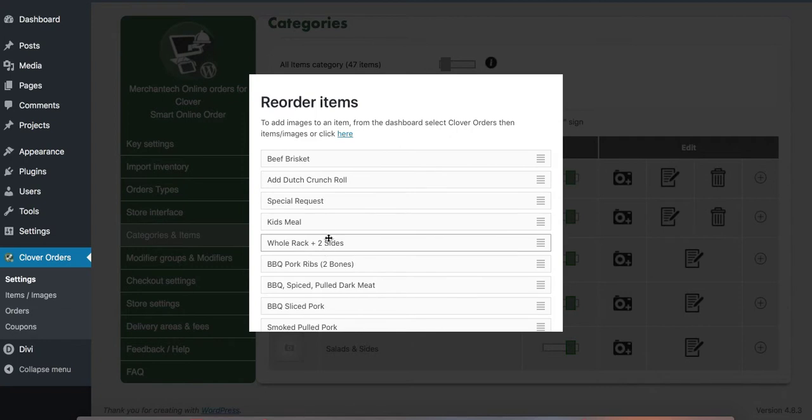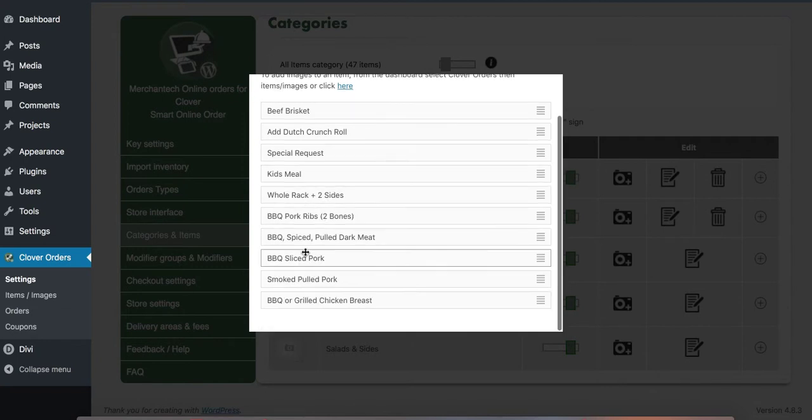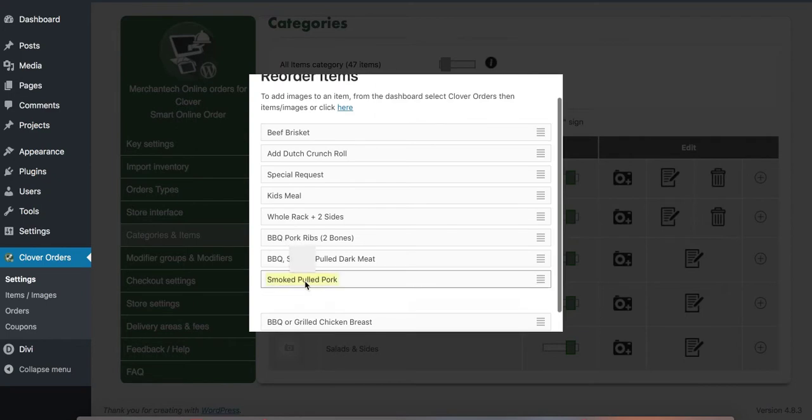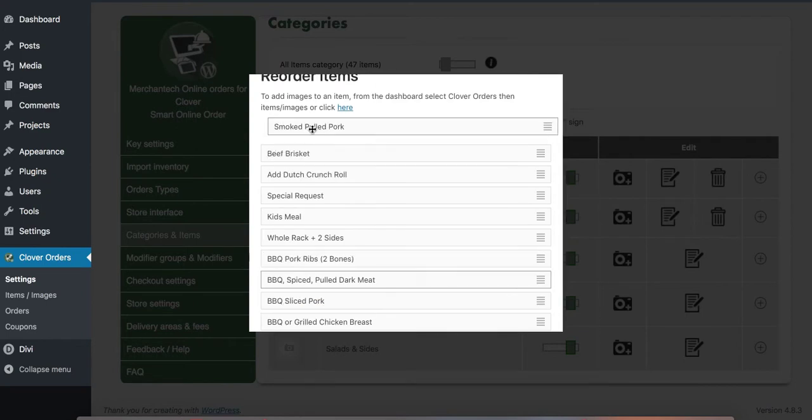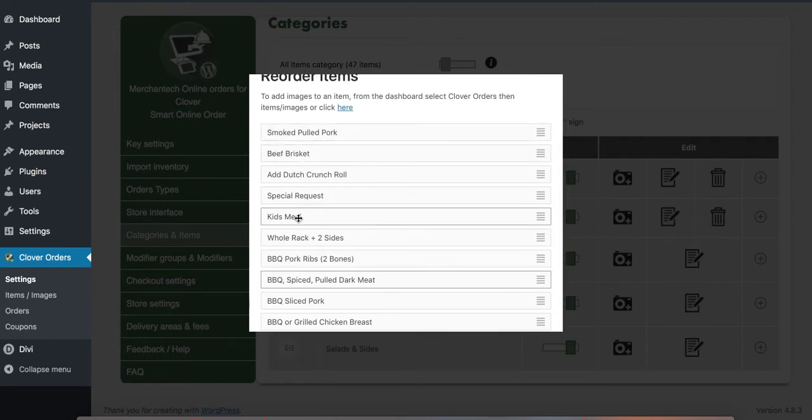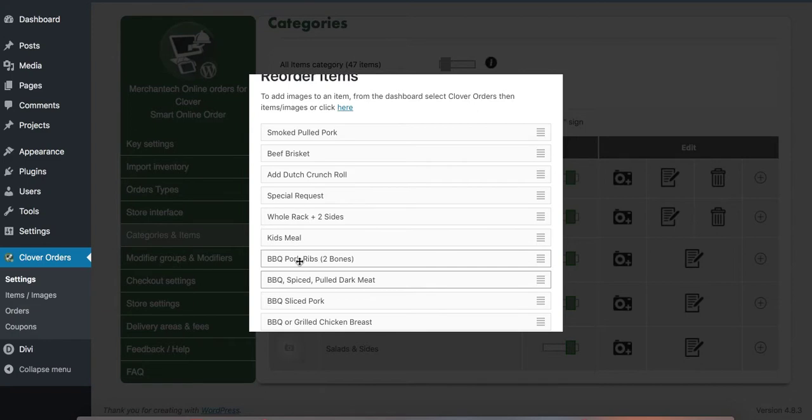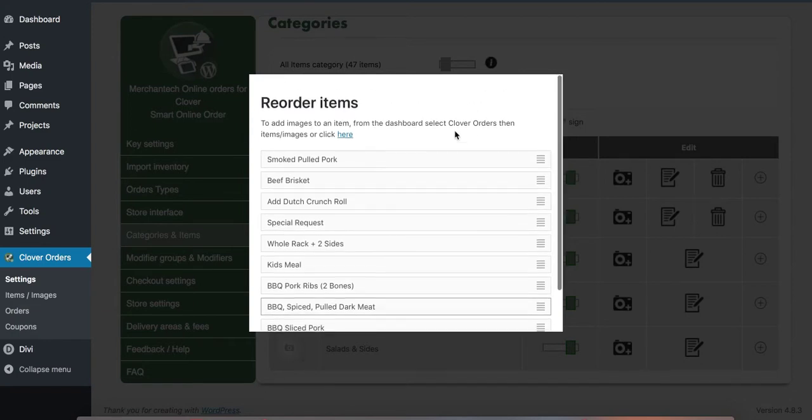From here you can reorder it. For example let's say I want smoked pulled pork first. I can just move it up to the top. And then I want kids meal second I could put that to the top. So you can rearrange it however you please.